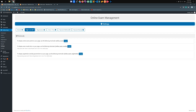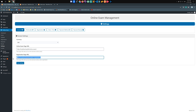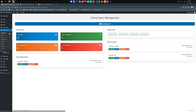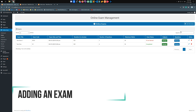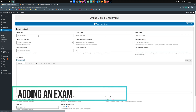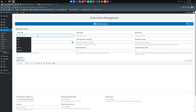Copy the page URL and paste it into the online exam page URL field. Do the same for the registration page. After that, add a new exam and fill in the required details as shown in this video.